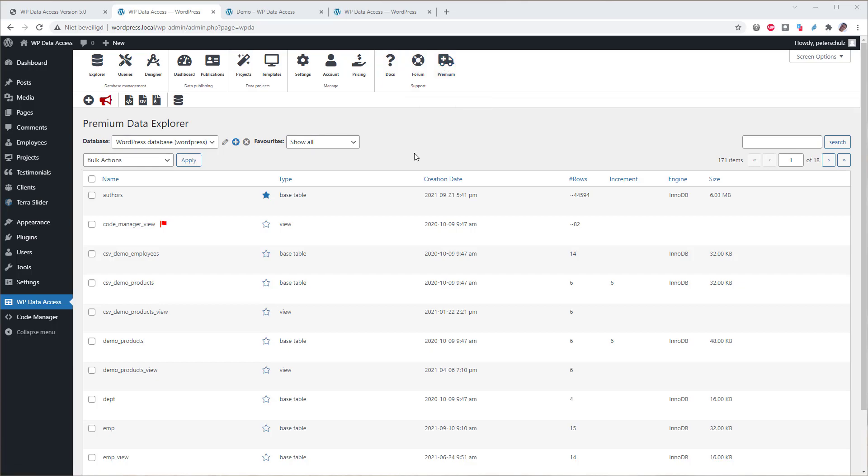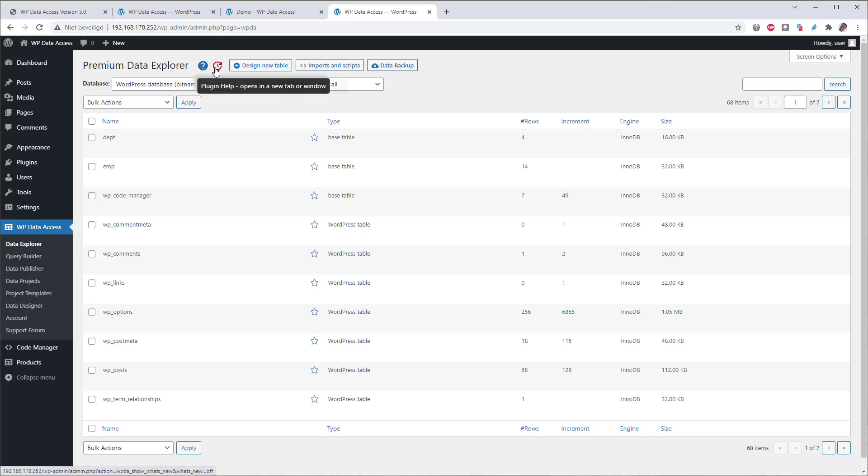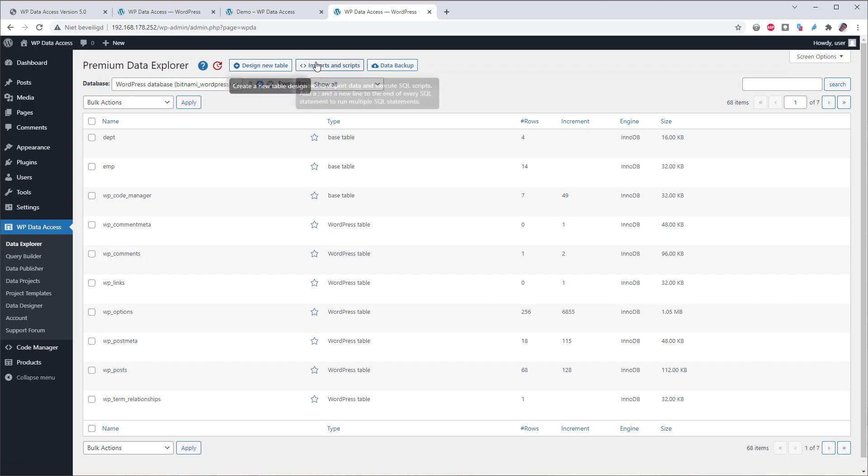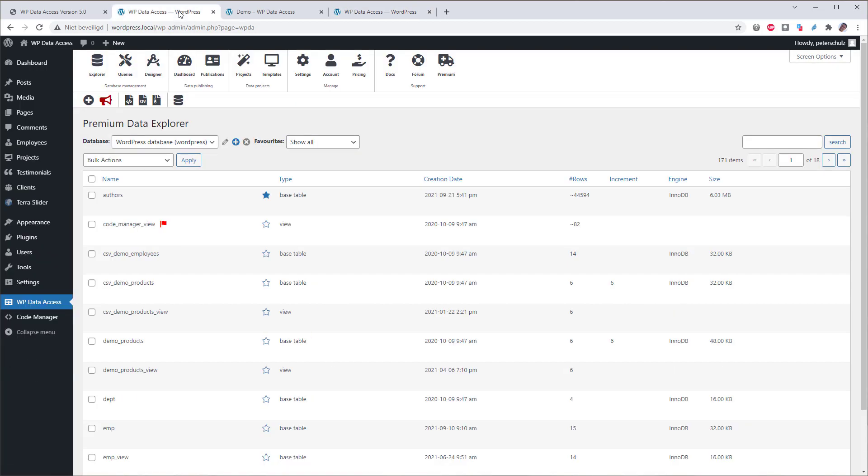Most pages contain a context sensitive toolbar. Links which were previously available from the page title are now available from the toolbar. Let's switch to an older version to compare. This is an older version and here is the page title. Here is the help, what's new, design new table, import and data backup links. They are still available in the toolbar. Create a new table design.